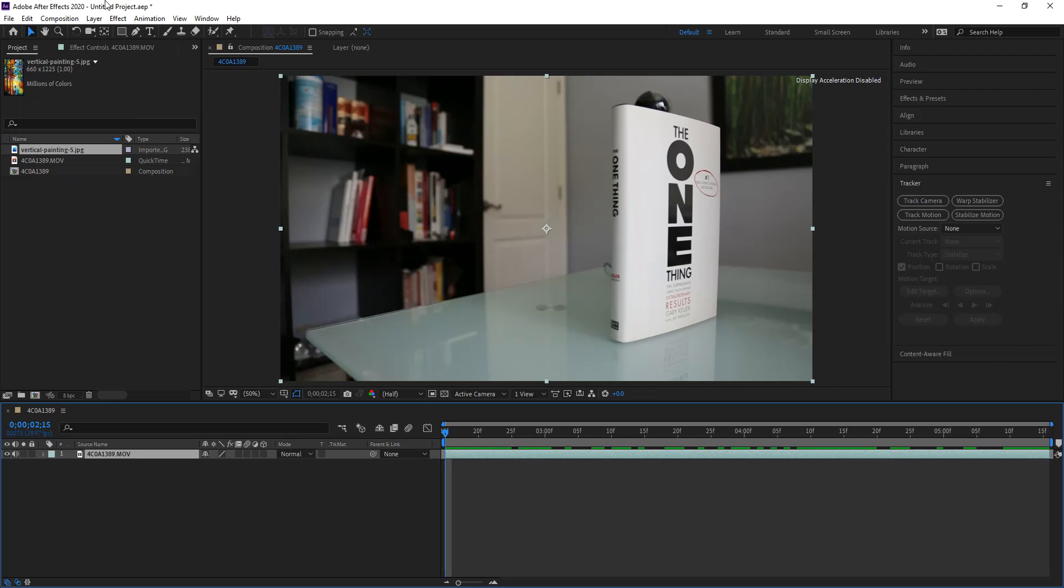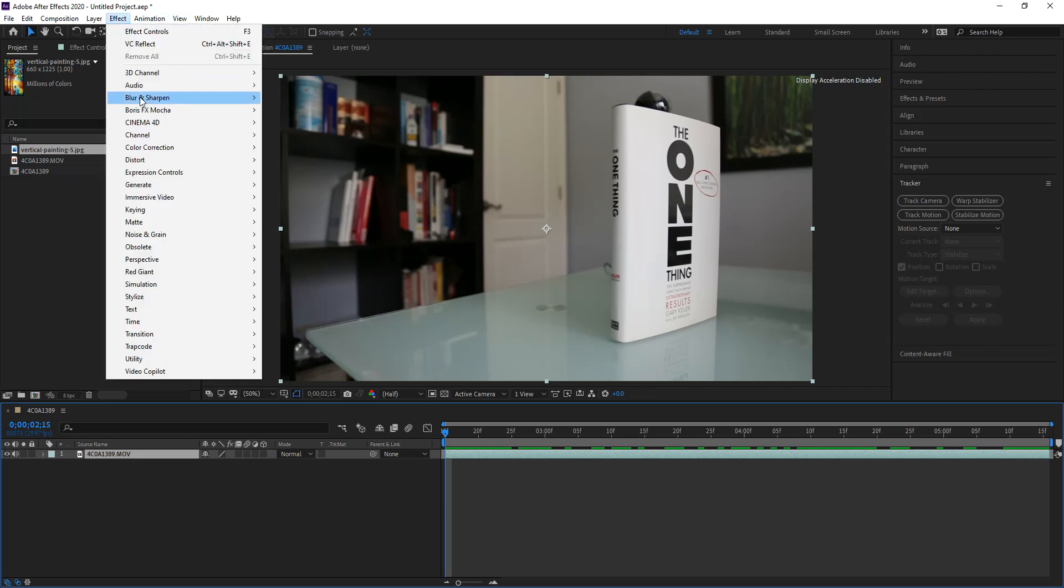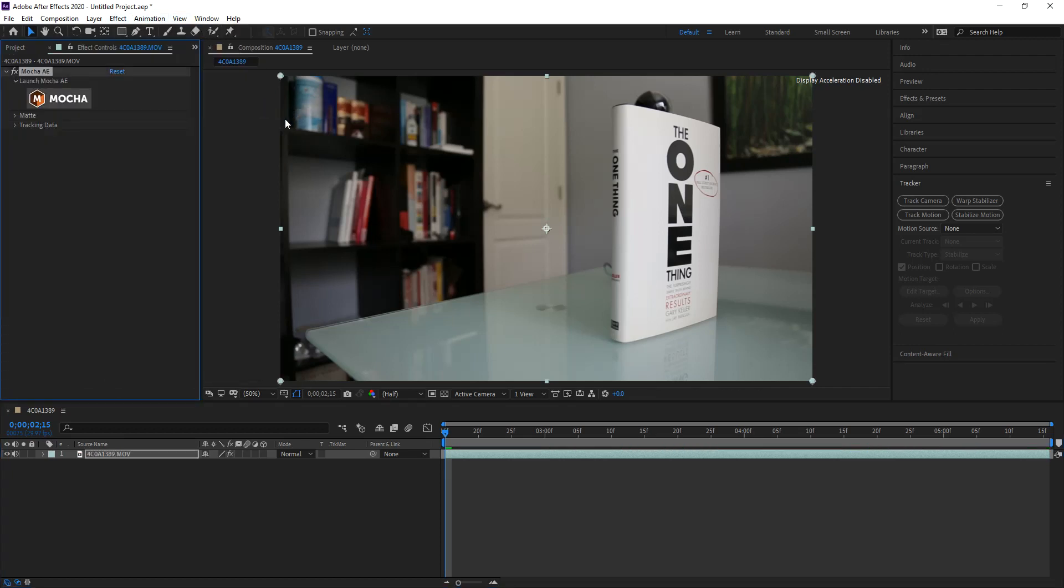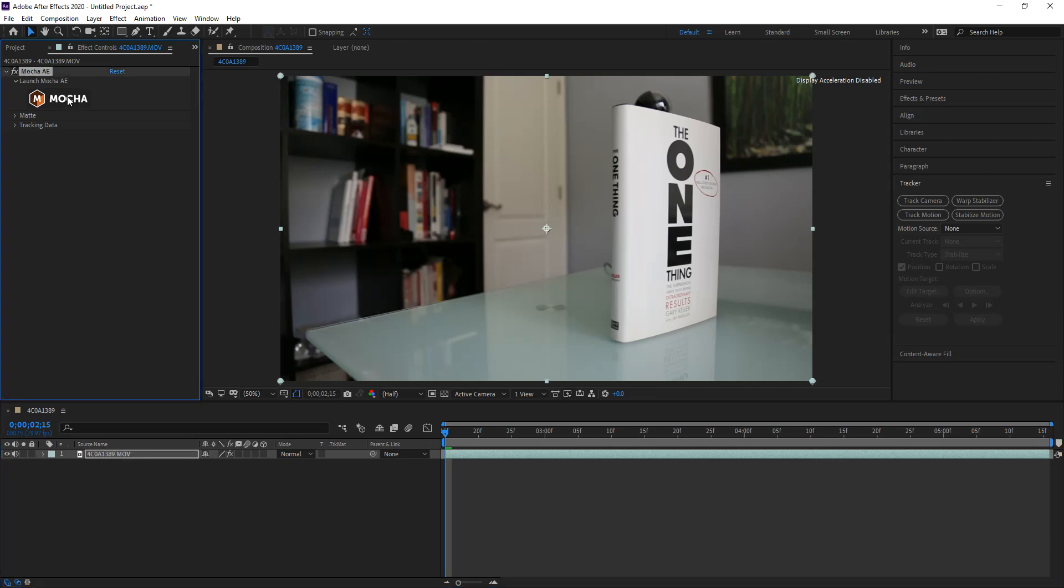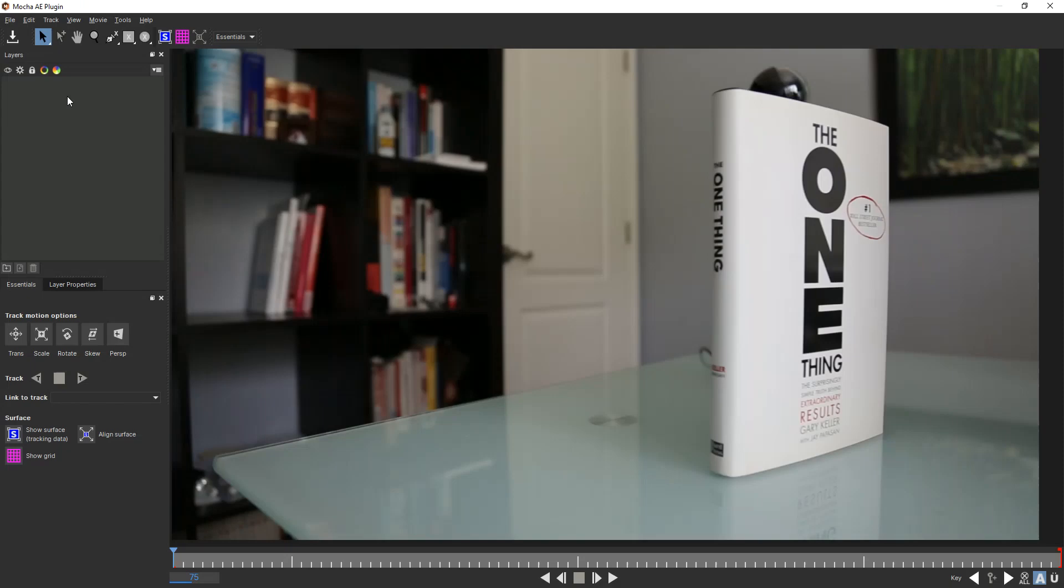So we'll go ahead and go into Effects, Boris FX, Mocha, Mocha AE. Now that applies the filter to the layer, but nothing happens. For you to actually start tracking, you need to click on that logo. And once you click on that, the Mocha program will open. Now it's a daunting interface at first, but it's actually a fairly simple interface.